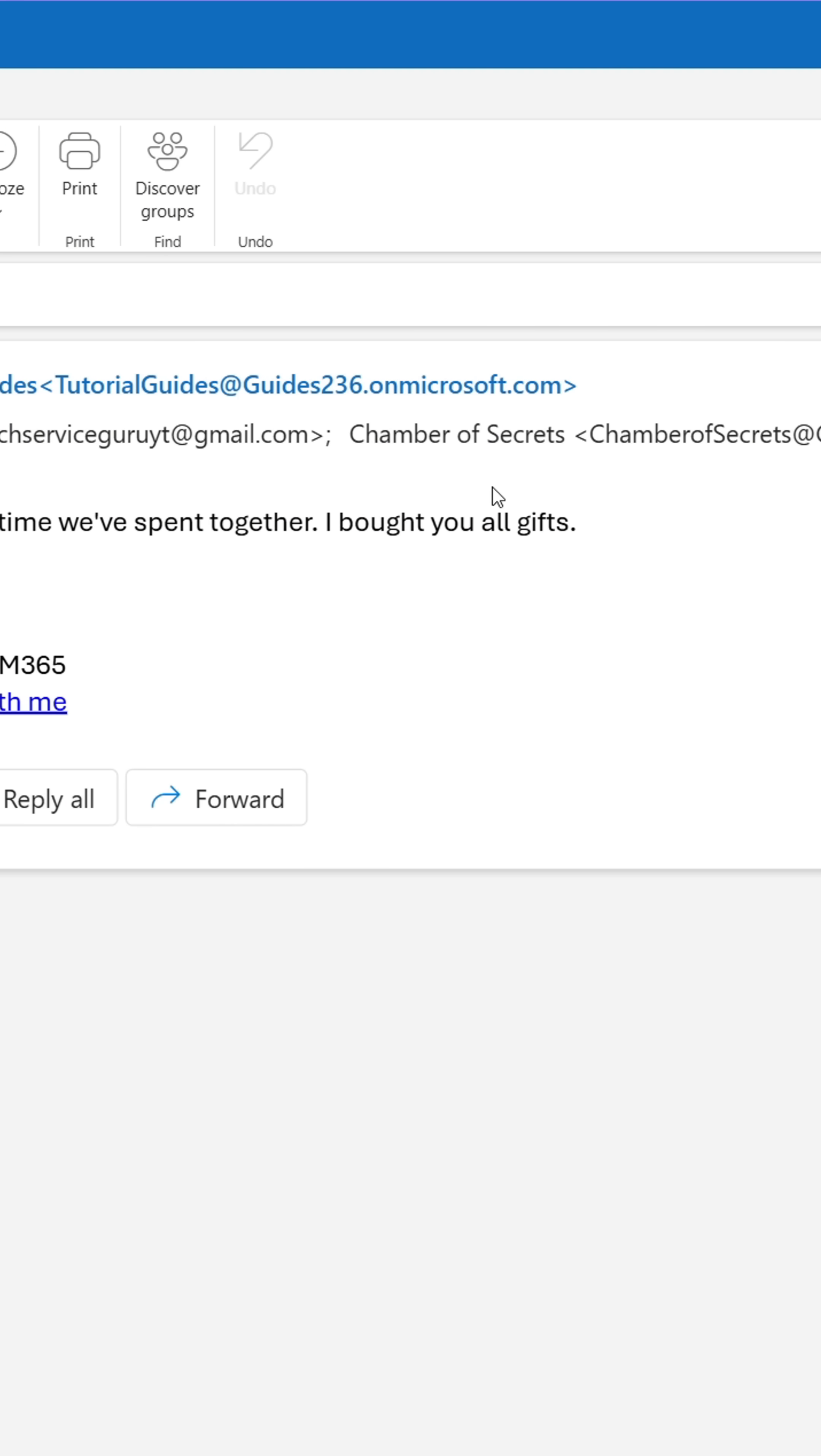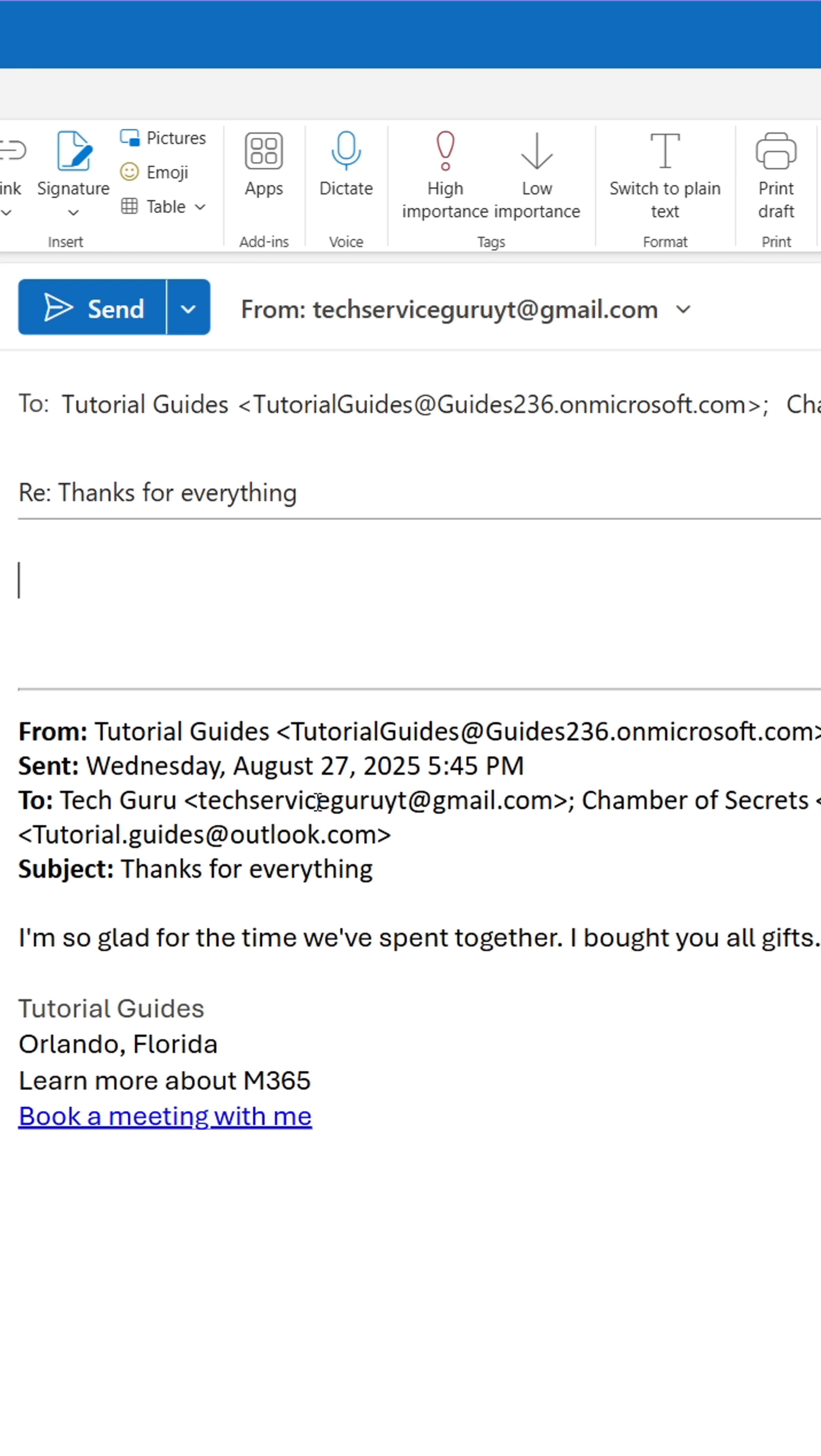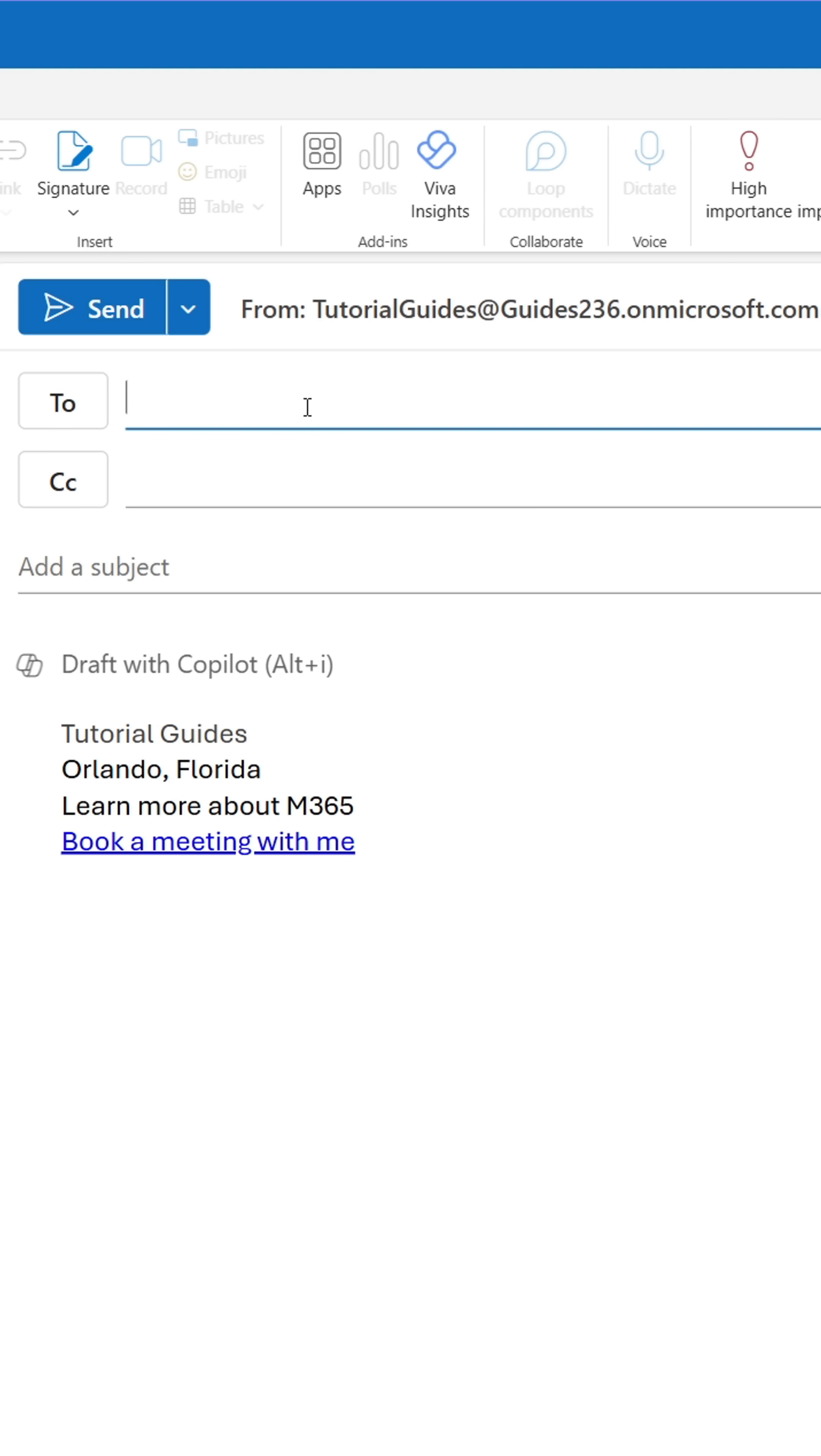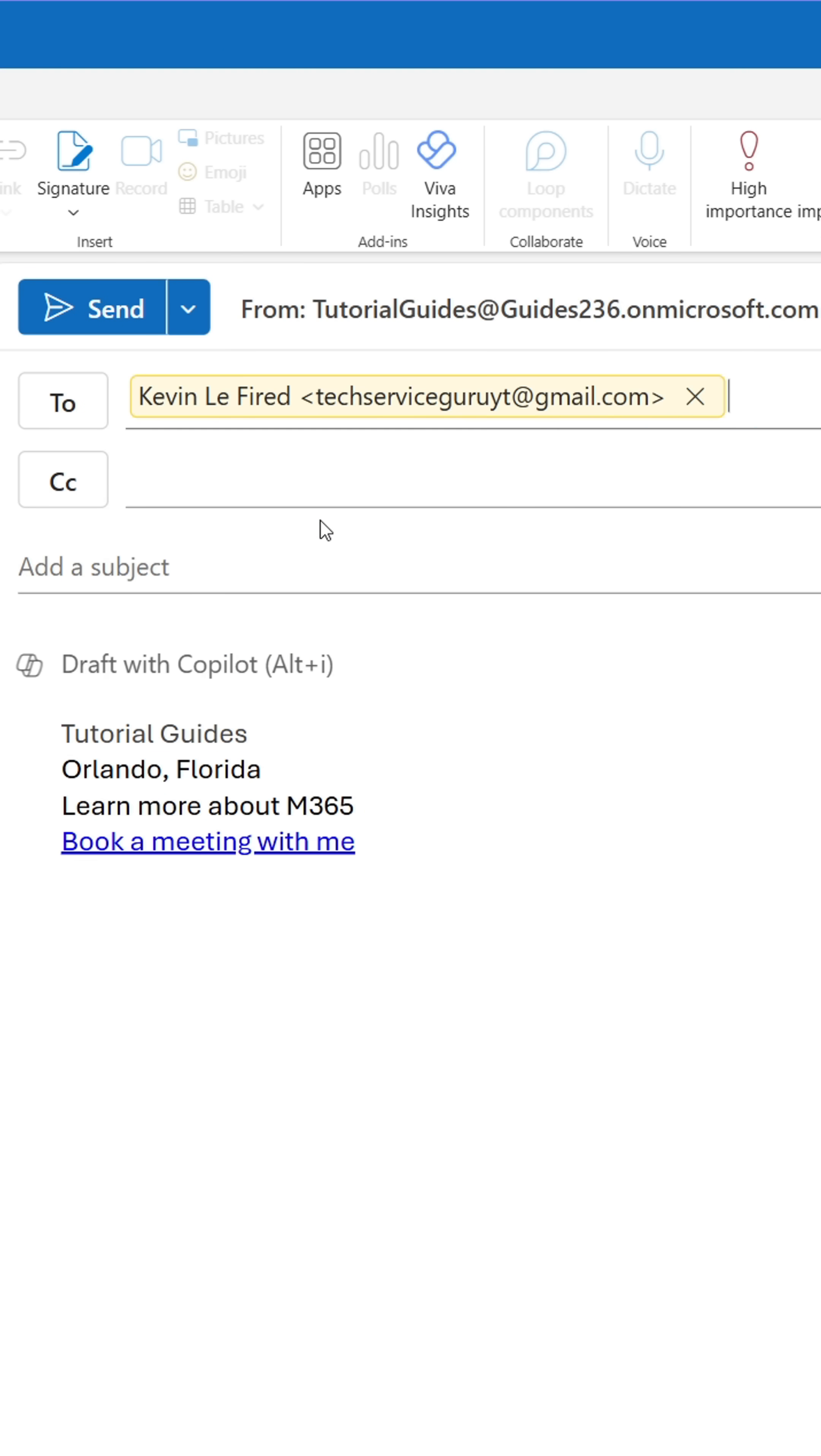The recipients will, sooner or later, accidentally click reply all and send their personal reply to the entire organization, in worst case. To prevent them from spamming everyone, do this.